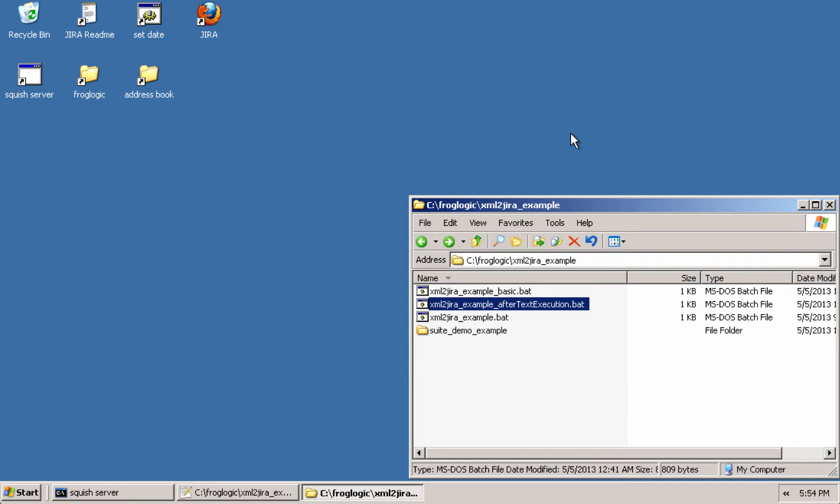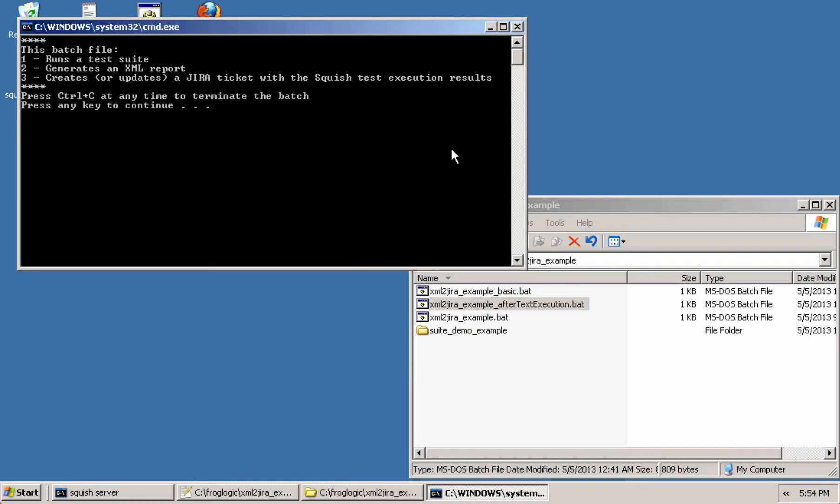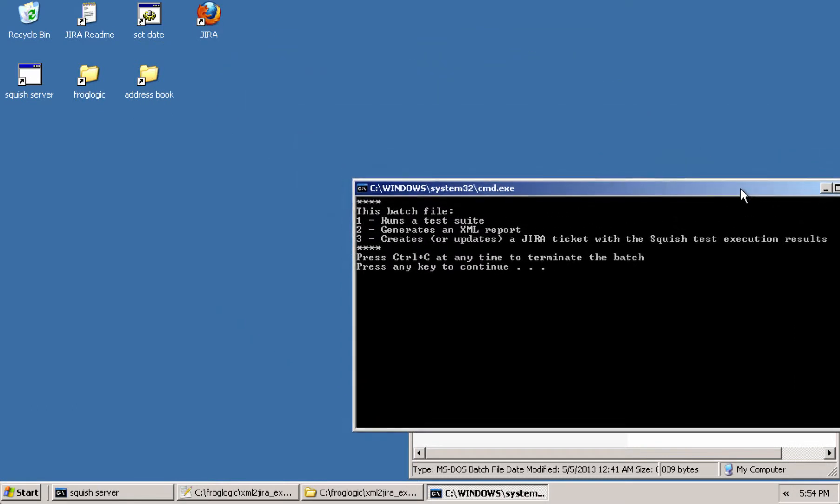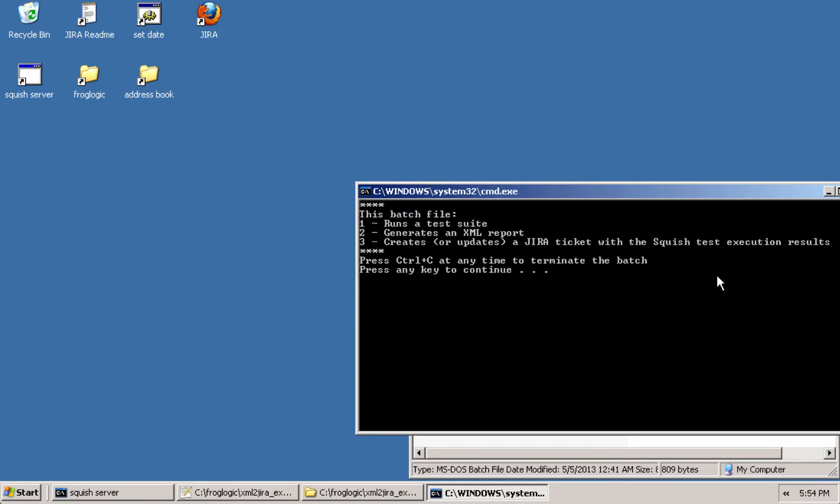With the Squish server running and listening, as it would be with any command line interface example or using an integration, I'll simply execute this batch file. So we'll execute the batch file here.